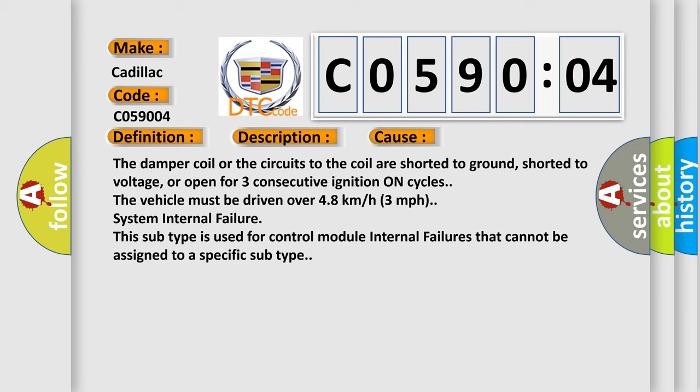The damper coil or the circuits to the coil are shorted to ground, shorted to voltage, or open for three consecutive ignition on cycles. The vehicle must be driven over 4.8 kilometers per hour, three miles per hour. System internal failure. This subtype is used for control module internal failures that cannot be assigned to a specific subtype.